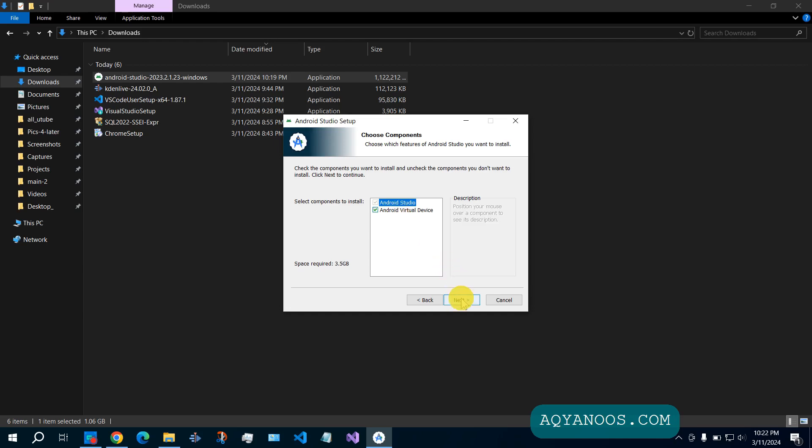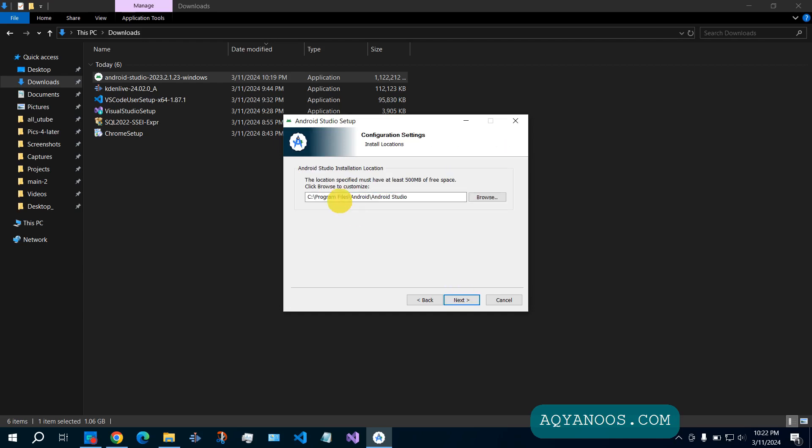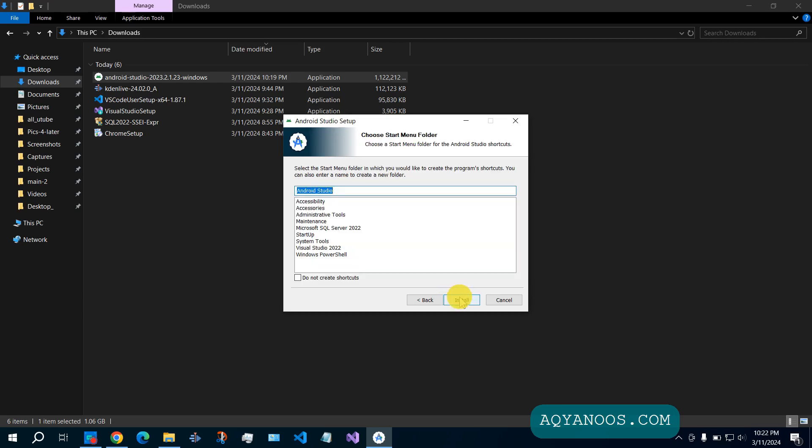Click on next. You can change the location. Then click on next. Click on install.